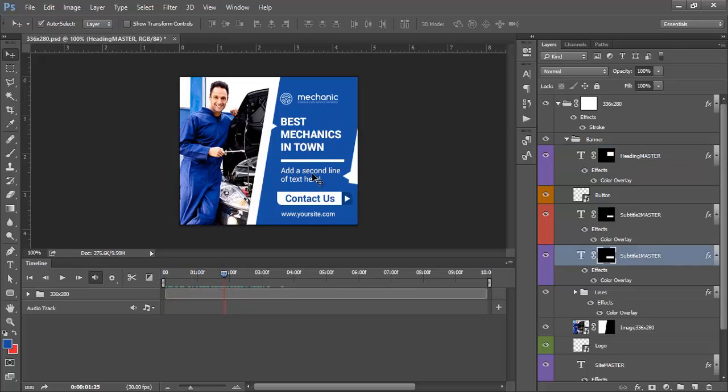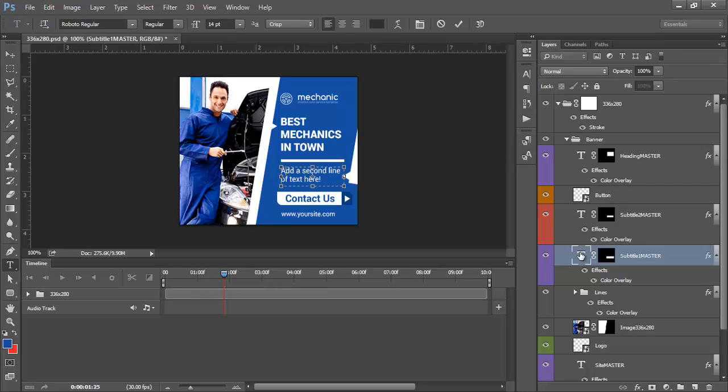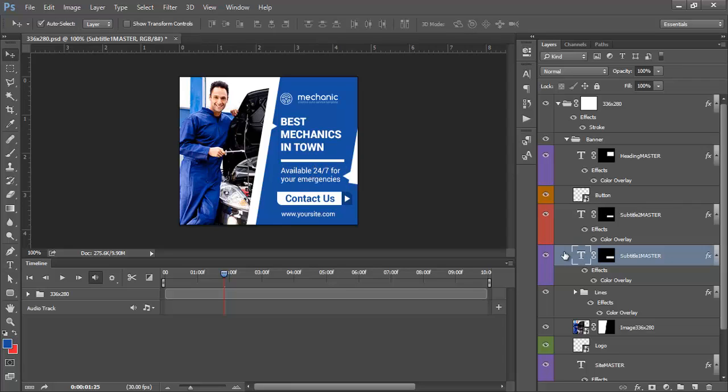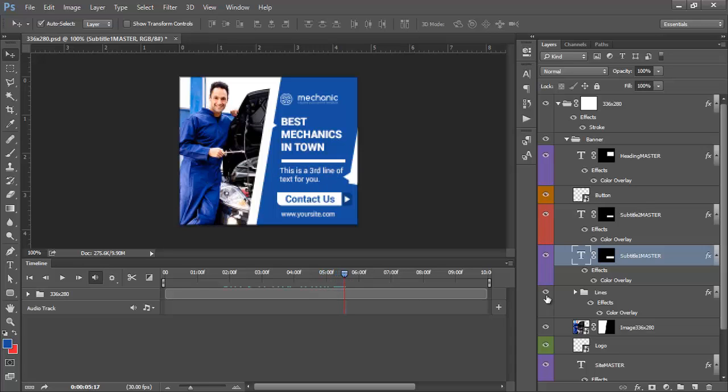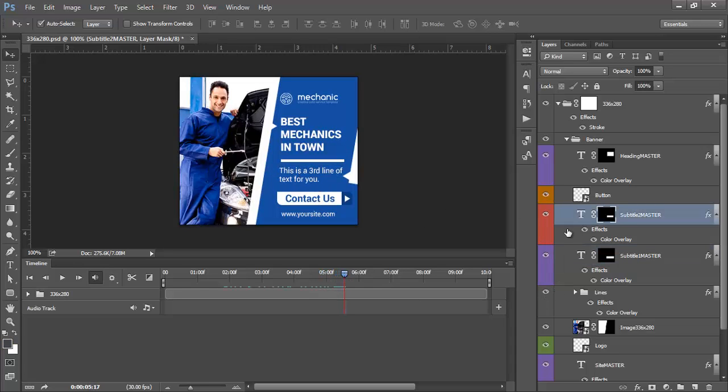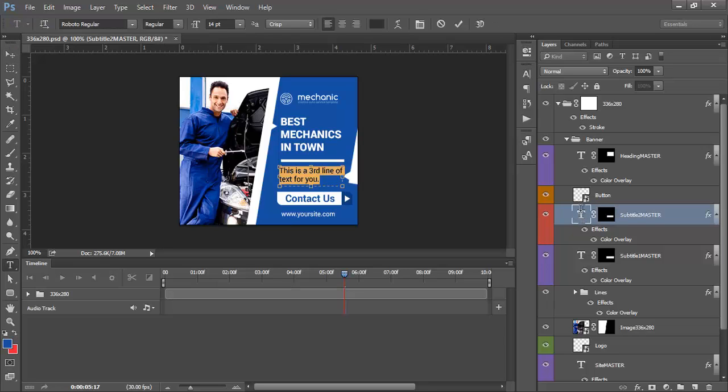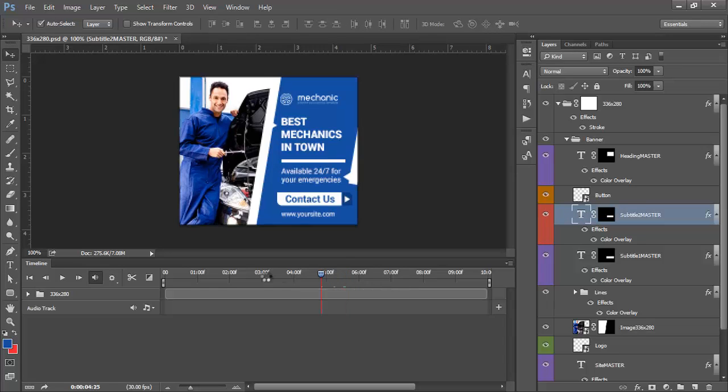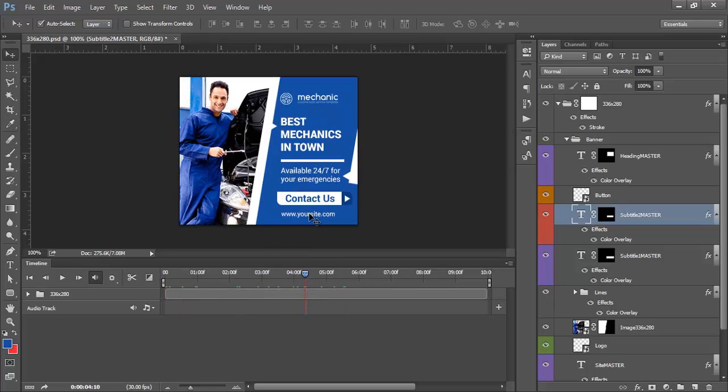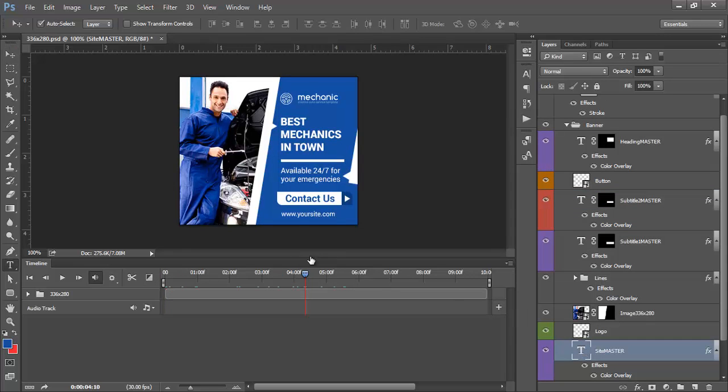Okay, do the same for the second line of text. And if you remember, we have a third line of text. Just need to move the animation where it is revealed. Click on it.